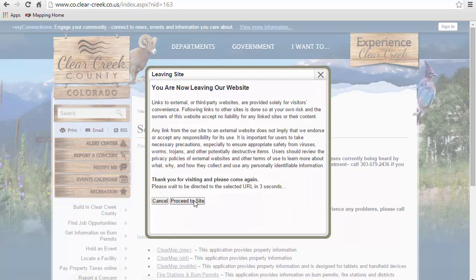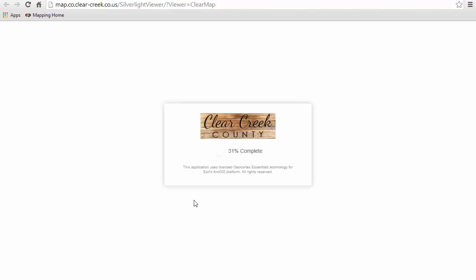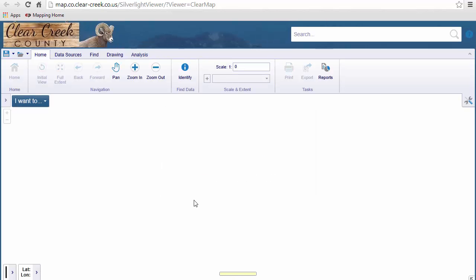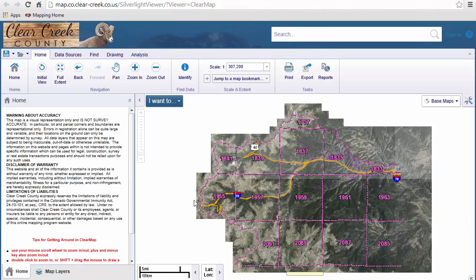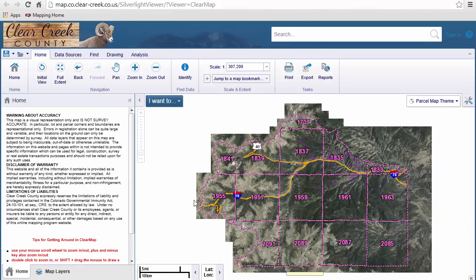Proceed to site. The first time, you may be prompted to download a required Microsoft Silverlight plugin, which is free. Most new computers will already have this plugin installed, so you may not even receive that prompt. So here we are in ClearMap.